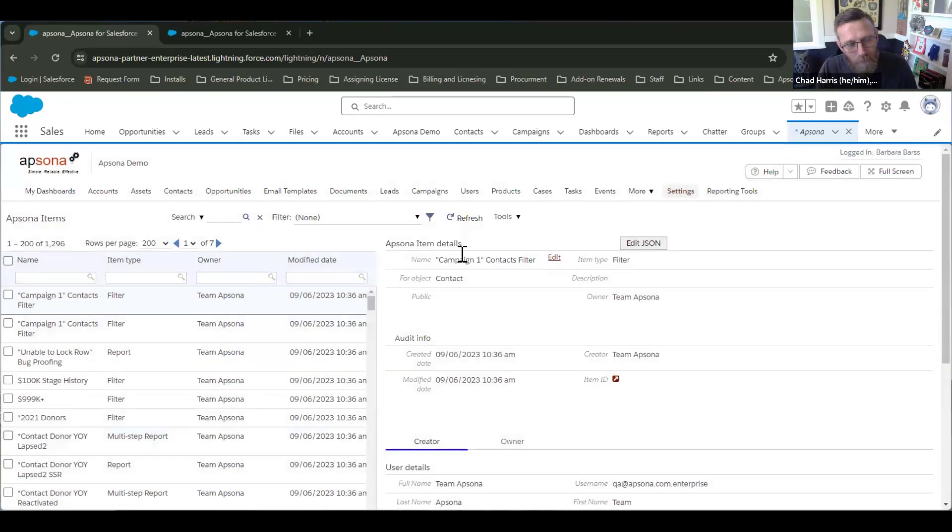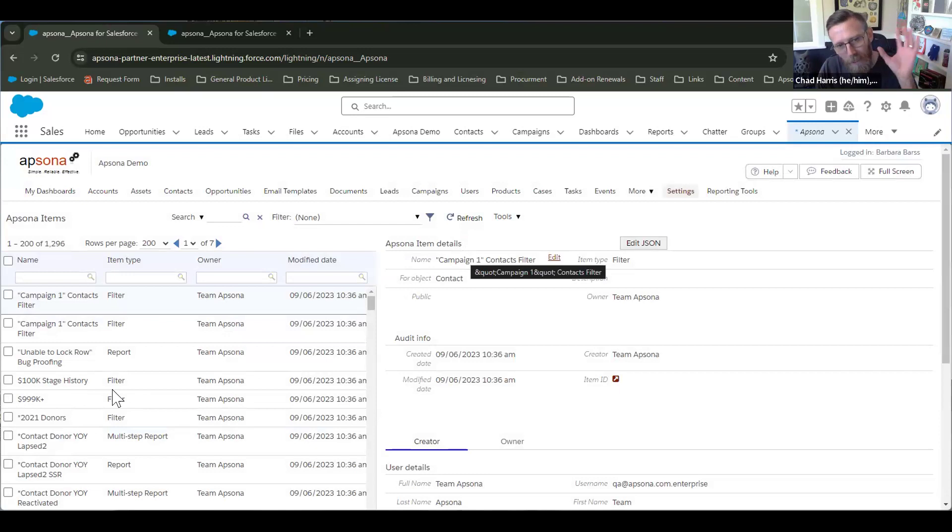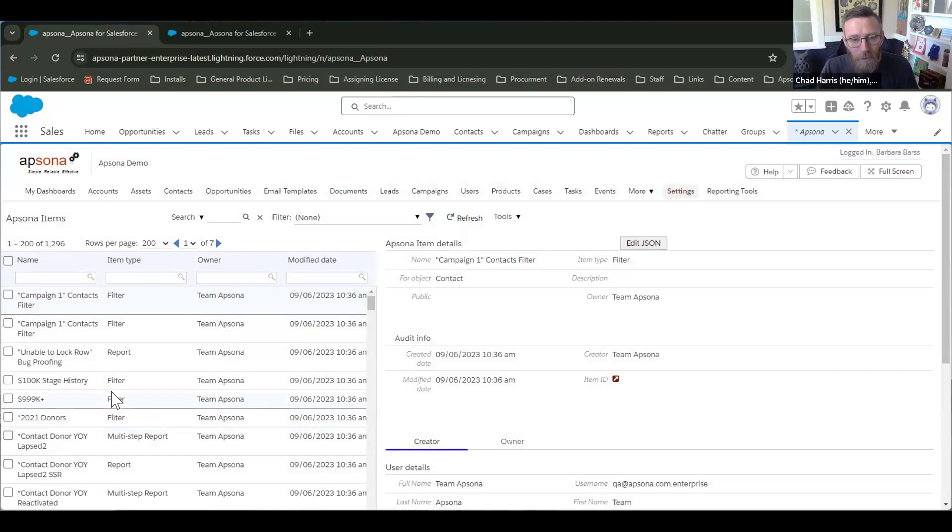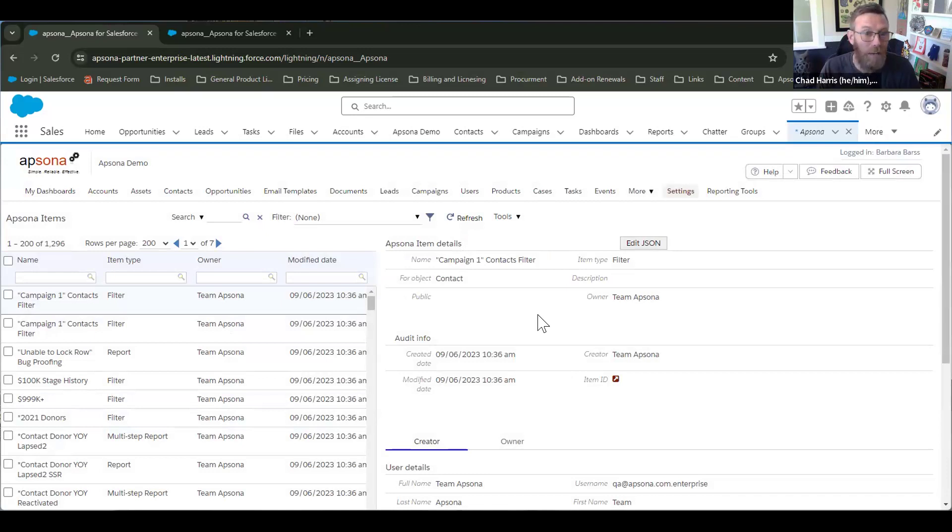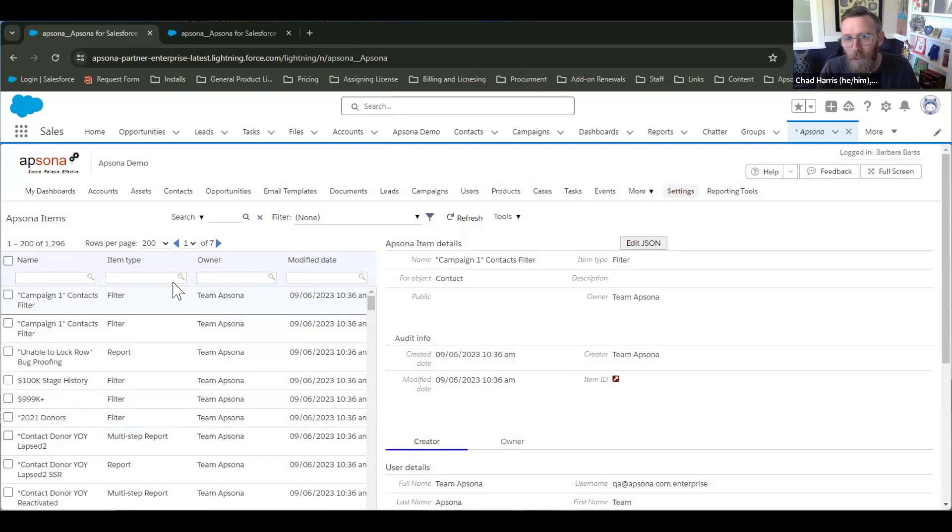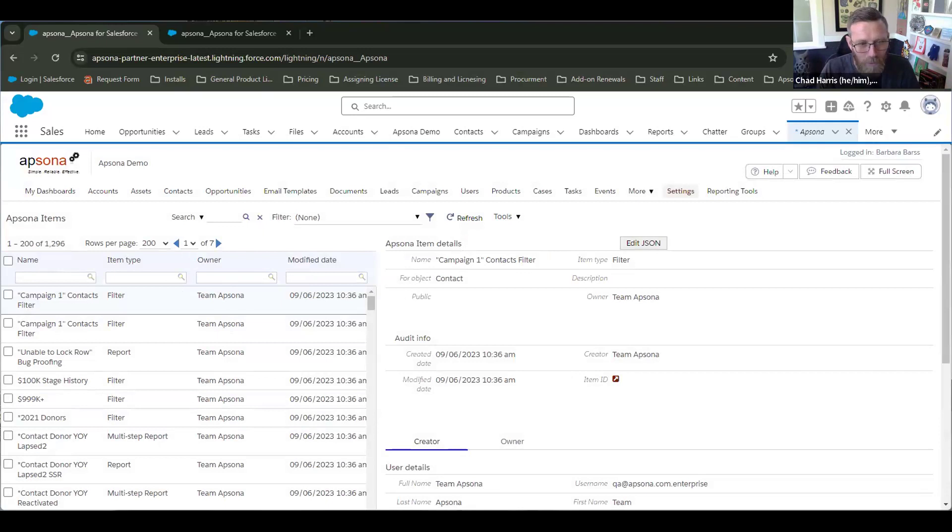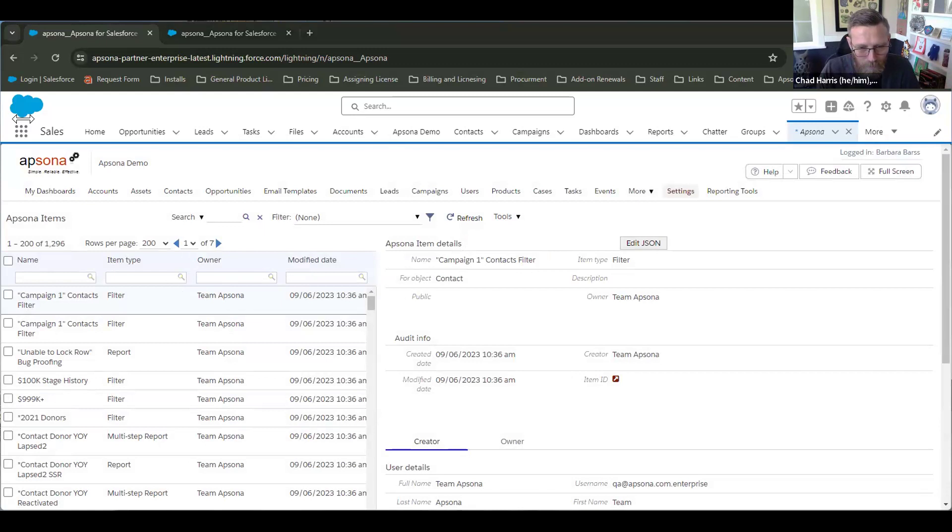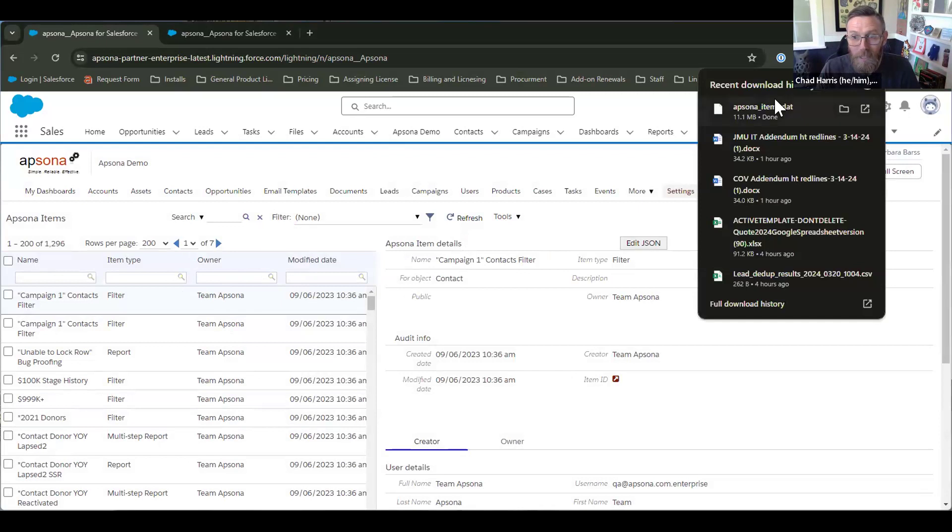And we're not removing anything from here. We're making a copy and it's going to result as a dot DAT file or a DAT file. So I think it should show up in your downloads pretty soon. I'm going to pause our video in case it takes a little bit of time and then we'll pop back in once it's finished downloading. All right. So it didn't take much longer after I paused about 10 seconds and there it is, Apsona items dot DAT.